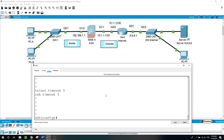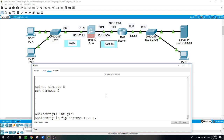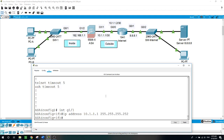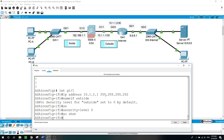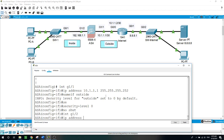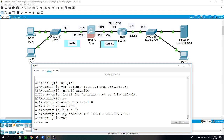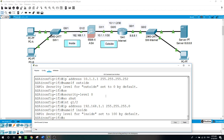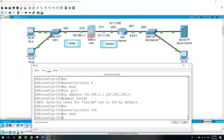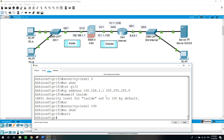Now let's configure the ASA. Starting with GigabitEthernet 1/1: IP address 10.1.1.1 /30 subnet mask, nameif inside, security-level 0. The other interface, GigabitEthernet 1/2: IP address 192.168.1.1 /24 subnet mask, nameif inside, security-level 100. So now we were able to do the configuration for these two interfaces.